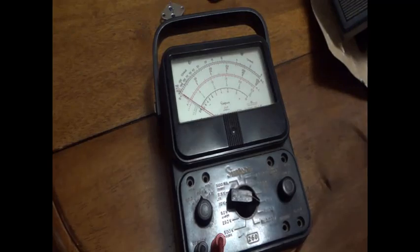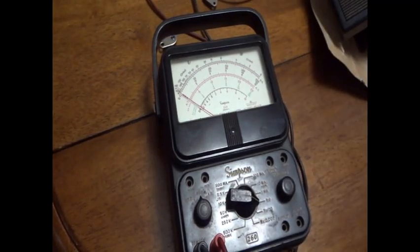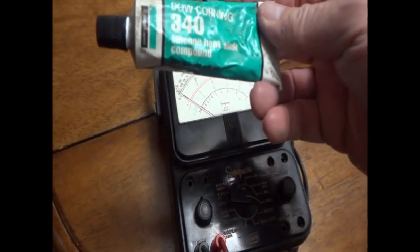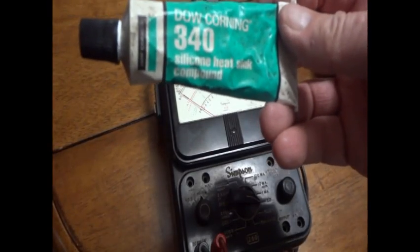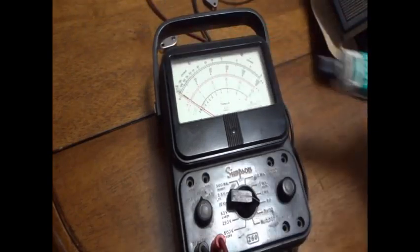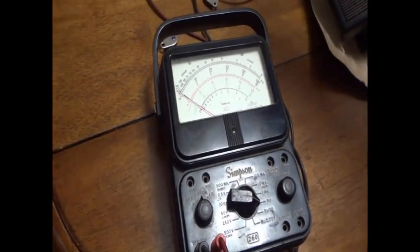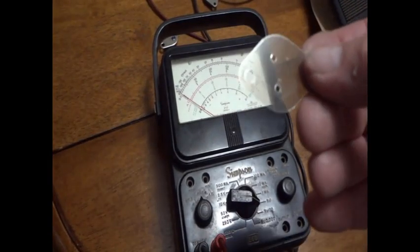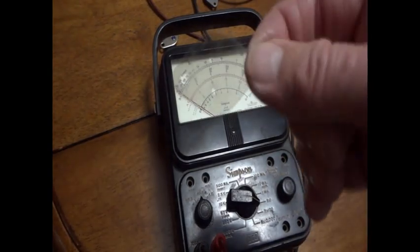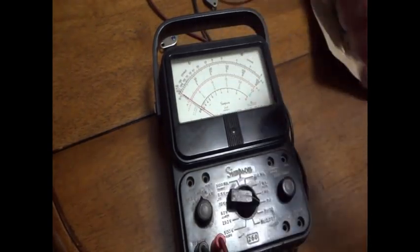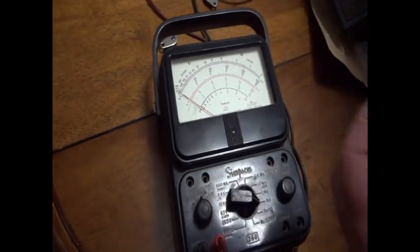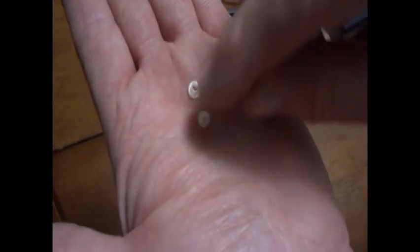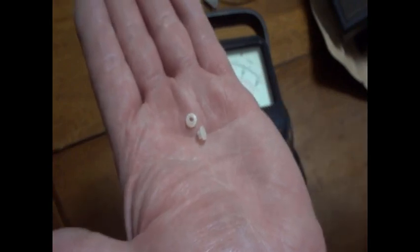But also when you're changing power transistors you need silicone heatsink compound. It's like a white grease that helps dissipate the heat through the transistor and into the case. But these also have to be insulated, so when you buy the new transistors they supply you with a brand new sheet of mica. You have to grease both sides of this with the silicone compound. And they also give you two brand new spacers that go in the hole so the bolts don't short out against the case when you're tightening the transistors down.